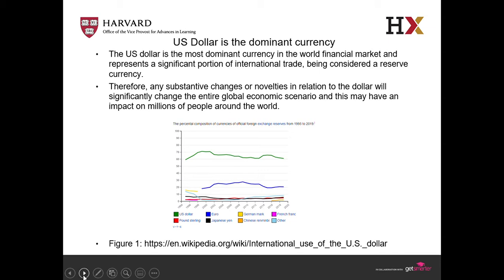Many countries will be affected. When you talk about exportation, importation, and all the trade that happens in the world, the dollar is the dominant currency. Anything the government does about the US dollar will affect many central banks, even fiat currencies around the world, and many reserves. So on the road to digitalization of the US dollar, the decisions and choices the government makes must be very carefully considered.